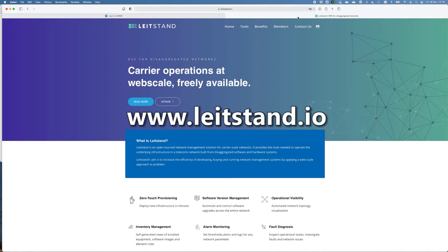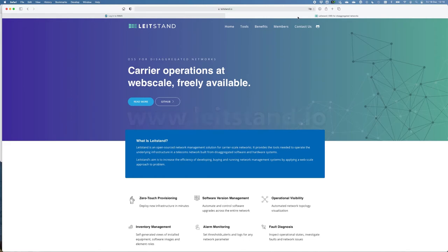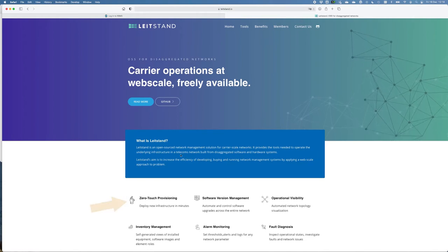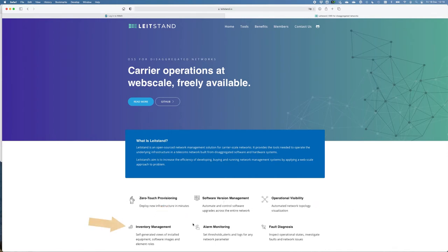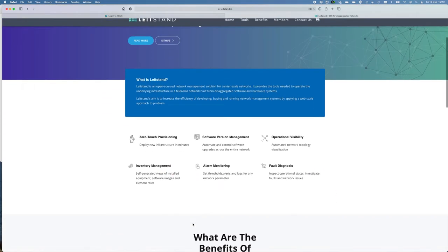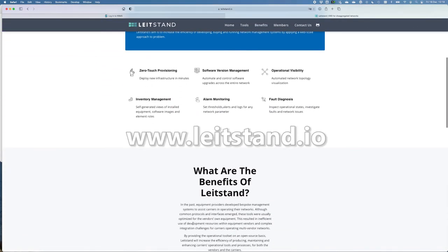LightStand, our RBMS solution, is an open sourced network management solution for carrier-scale networks. It gives you all the necessary tools to manage your disaggregated network, like zero-touch provisioning, software version management, operational visibility metrics, inventory management, alarm monitoring, fault diagnosis, etc. If you want to know more, go to LightStand.io and there you can read more about LightStand.